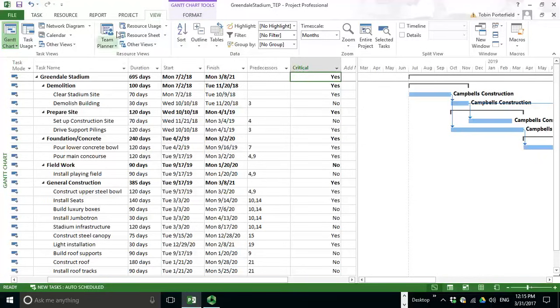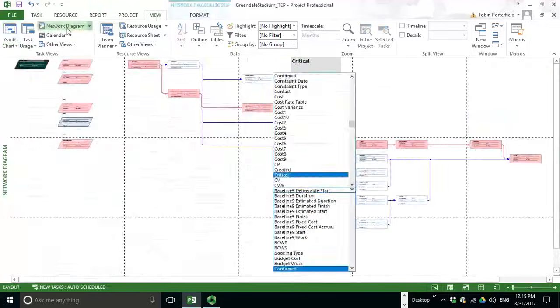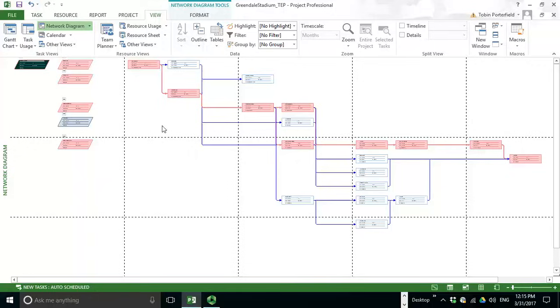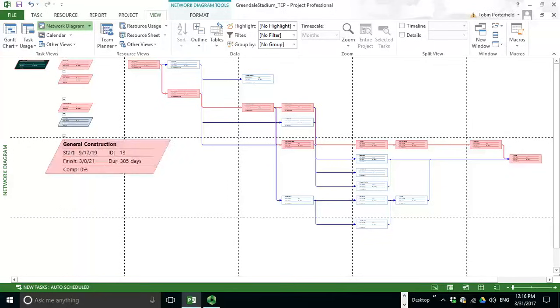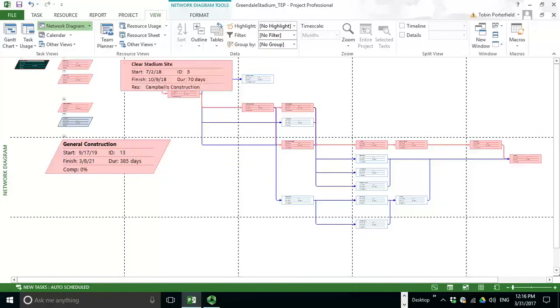Another way to do this more visually is to click on your view tab at the top and then choose network diagram. Your critical path will appear as the pink activities. And again, these are the summary activities. So they'll also be pink if some activity within that chain is critical. But what we're really interested in most cases are these.